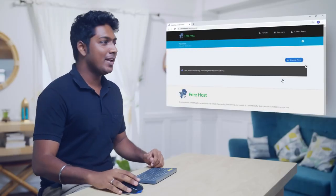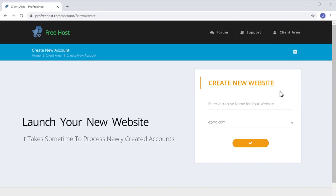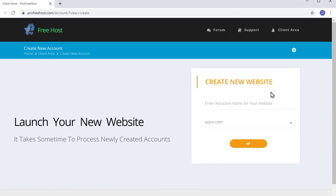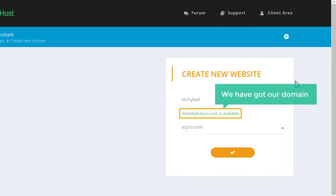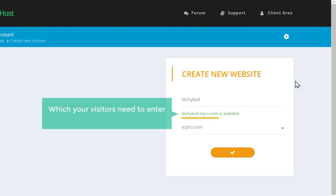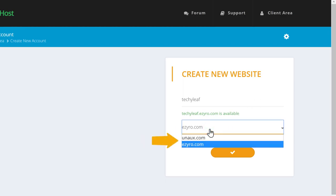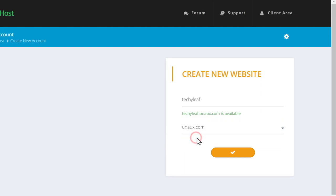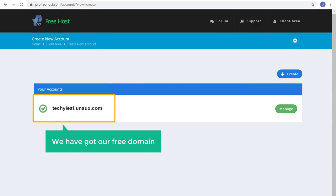To get your own domain name, click Create New and enter the name you want for your website. I'm going to enter Techie Leaf. As you can see, we have got our domain here — this is the address your visitors need to enter to reach your site. If you want to change this part of the domain, just click here and select the name you want. Now to get this domain, click this button. We have now got our free domain.